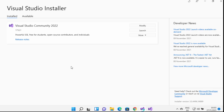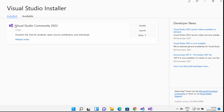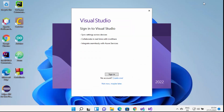Once the installation is finished, you will see a completion window. Under 'Installed' you will see the packages you chose. Under 'Available' you can see Visual Studio Enterprise and Professional versions, which you can install later. For now we have the Community version installed. Click the Launch button to launch Visual Studio on your Windows 11 operating system.